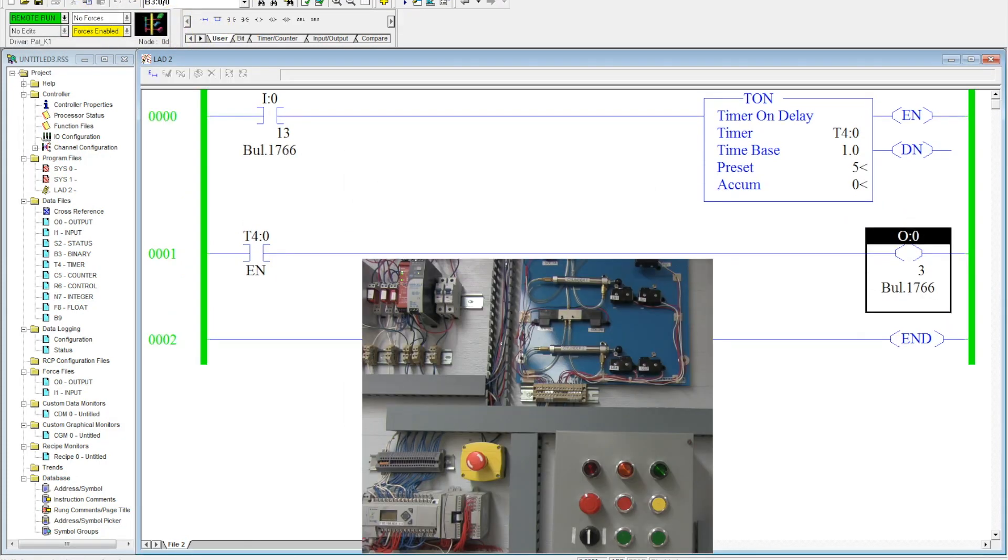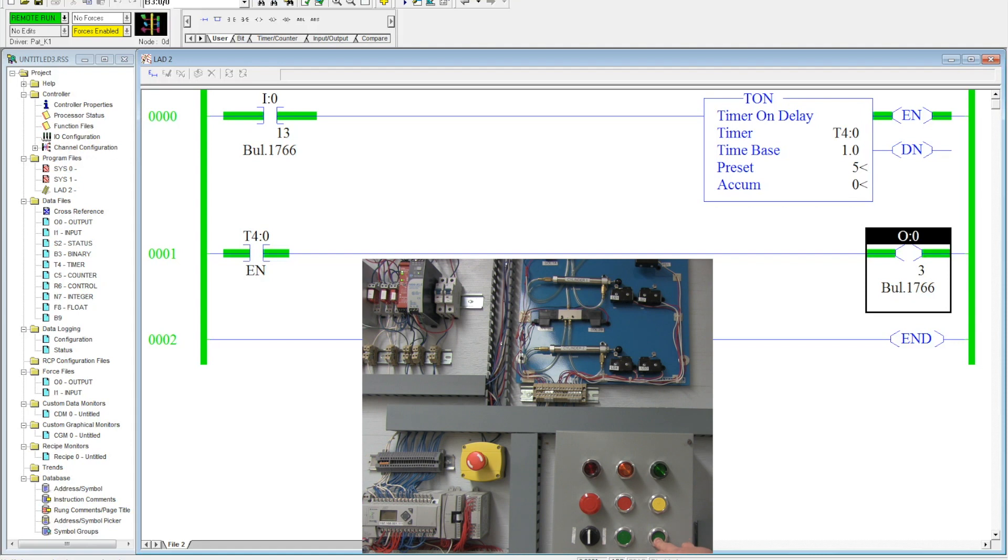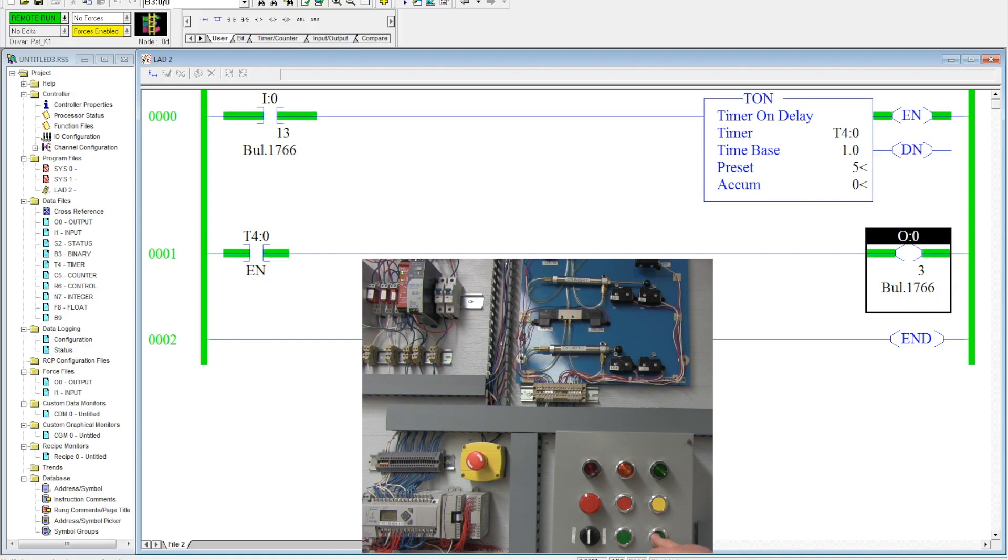Now this input, your enable bit, should go true as soon as that green button is activated. Now you can see that the timer's timing and you can see that it's getting up to five. So now this enable bit is just true whenever the switch is true. The timer has no effect on it directly.